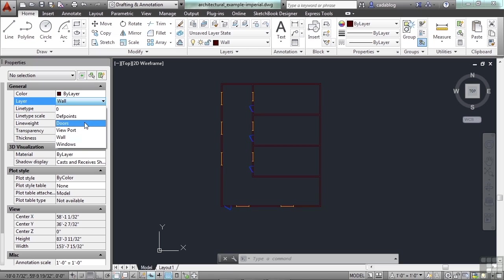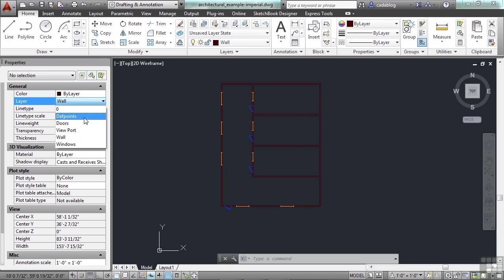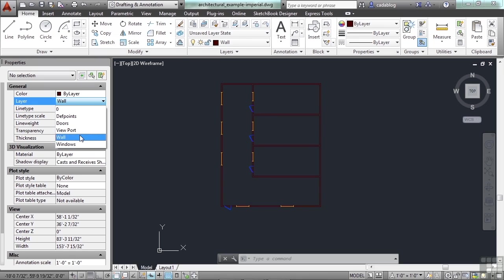In this list we have layer 0, which is found in all drawings, and Def Points, which is also an AutoCAD-generated layer that works with dimensions — we'll talk about it a bit later. Then we have layers created for this file: doors, viewport, wall, and windows. All the doors are on the door layer.